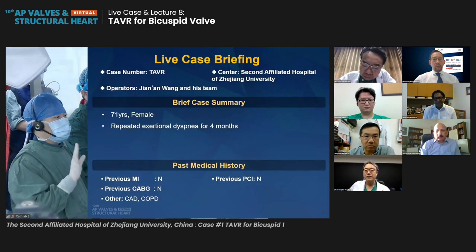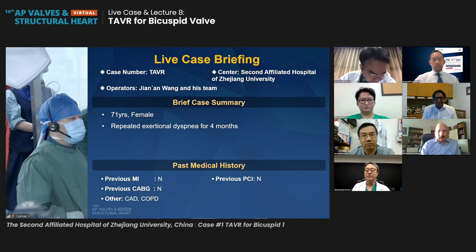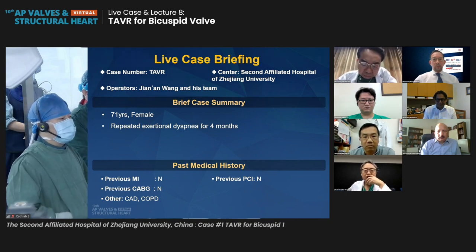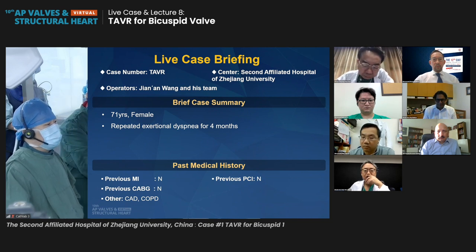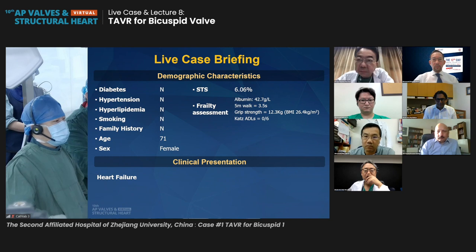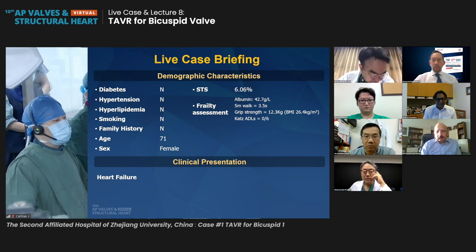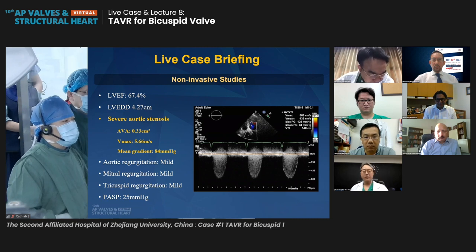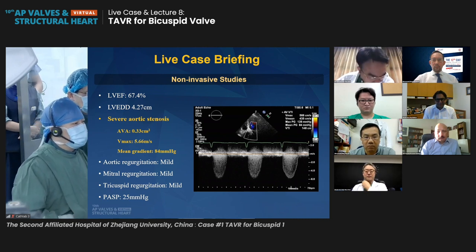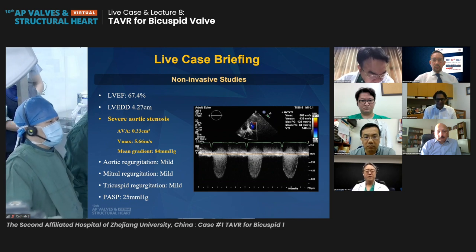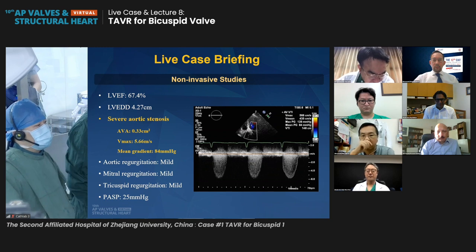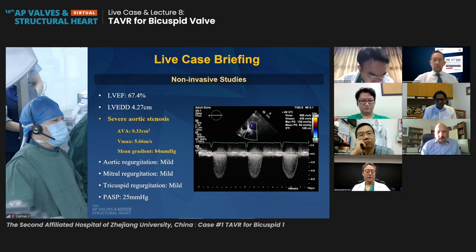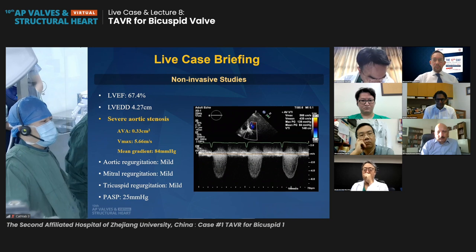Good morning, good evening everyone. The patient is a 70-year-old lady with recurrent exertional dyspnea for four months. The patient has a history of coronary artery disease and COPD. The STS score is about 6%. From the echo, we can see the patient has very severe aortic stenosis: AVA about 0.33 cm², maximum velocity about 5.6 m/s, mean gradient 84 mmHg, LVEF is good, and LVEDD is 4.3 cm.